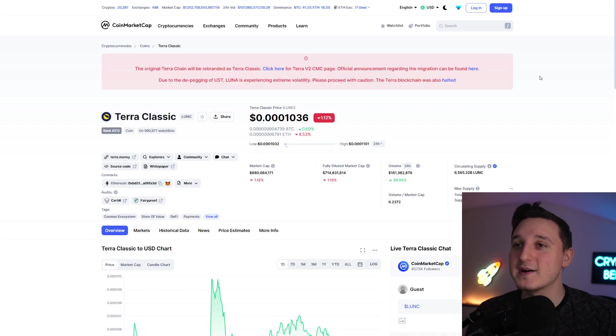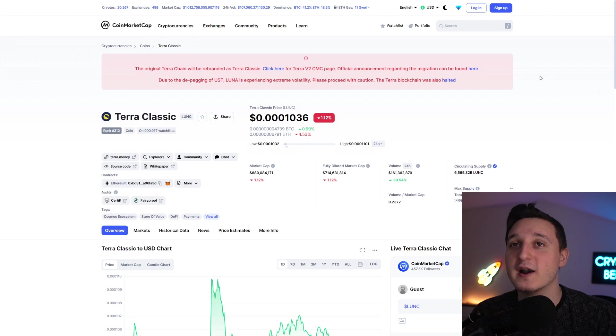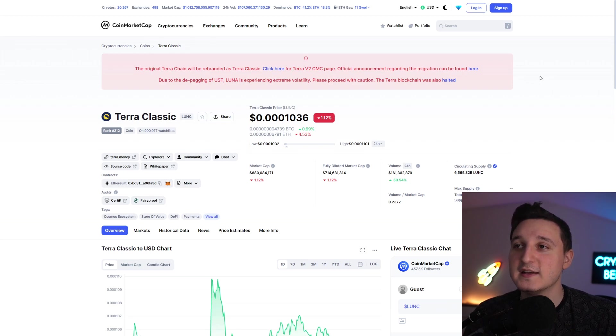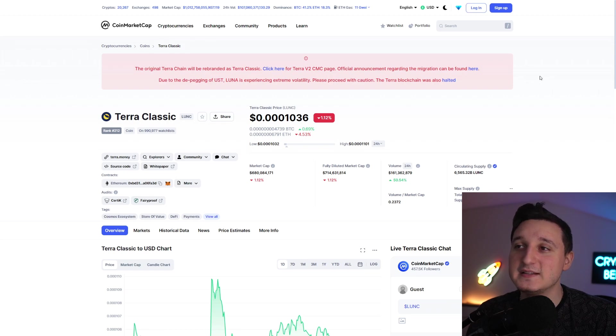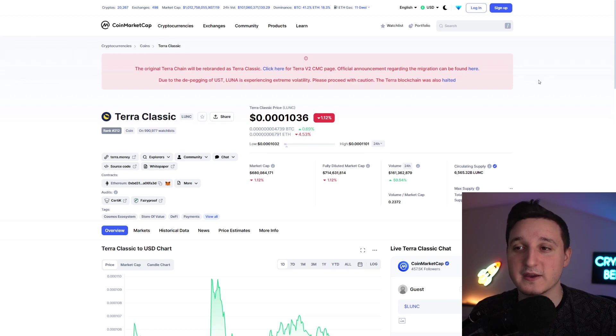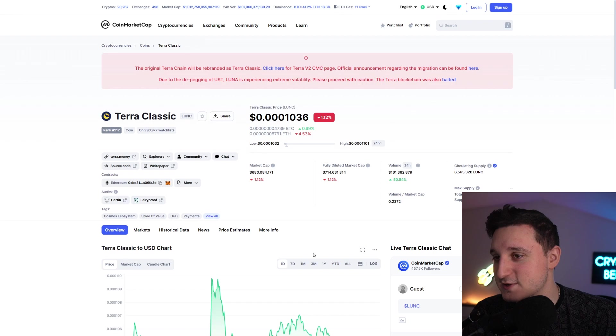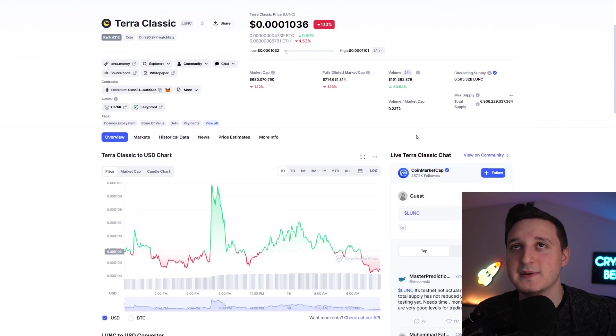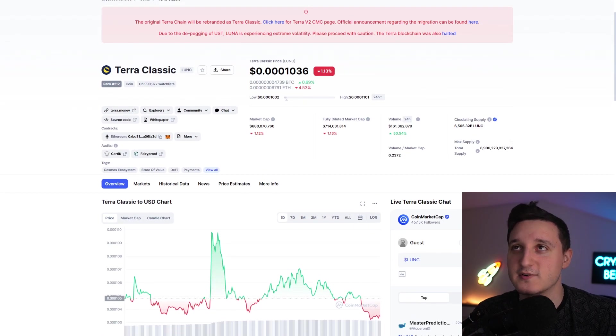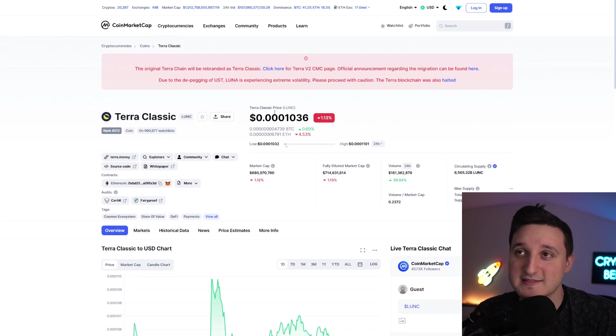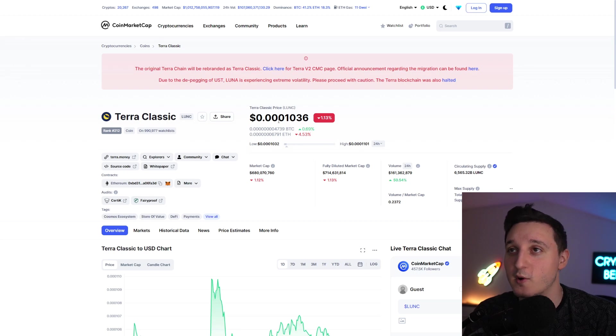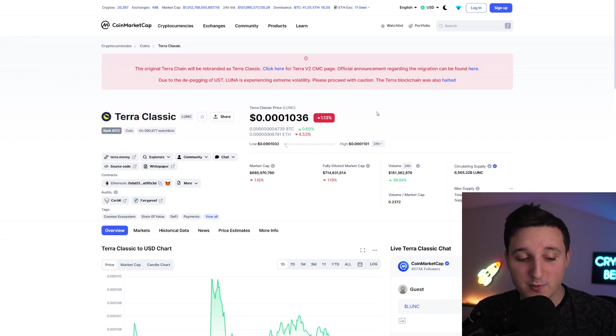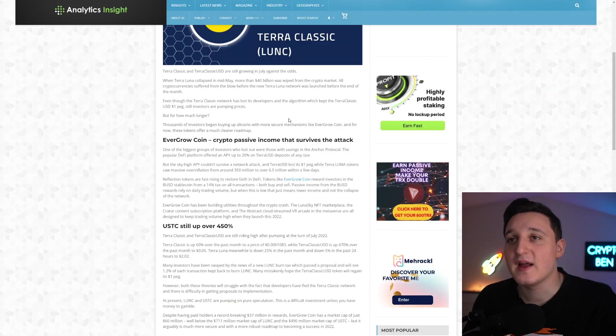So here we are on CoinMarketCap. Right now the market cap here for Terra Luna Classic is basically $680 million. The volume here is at $160 million right now, we're 50% up here for the volume. So big stabilization here is happening for Terra Luna Classic. The price, like I said, is at 0.001 right now. So there's a chance that we could break down, but we're going to do some analysis pretty soon.